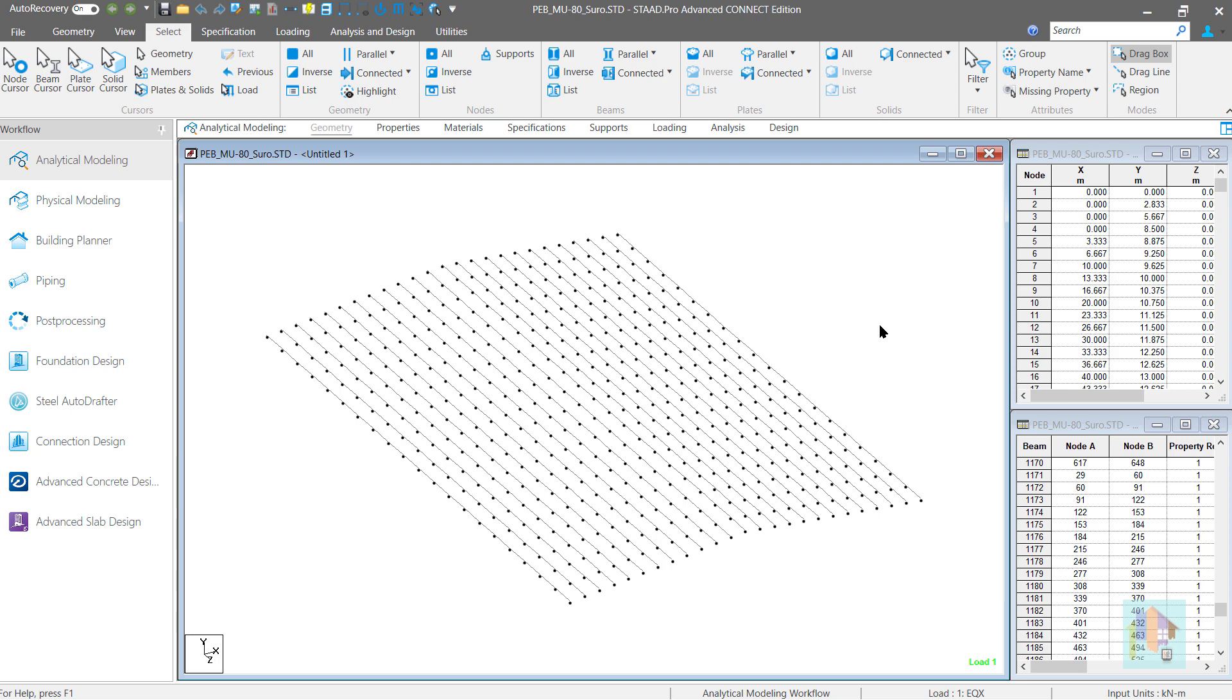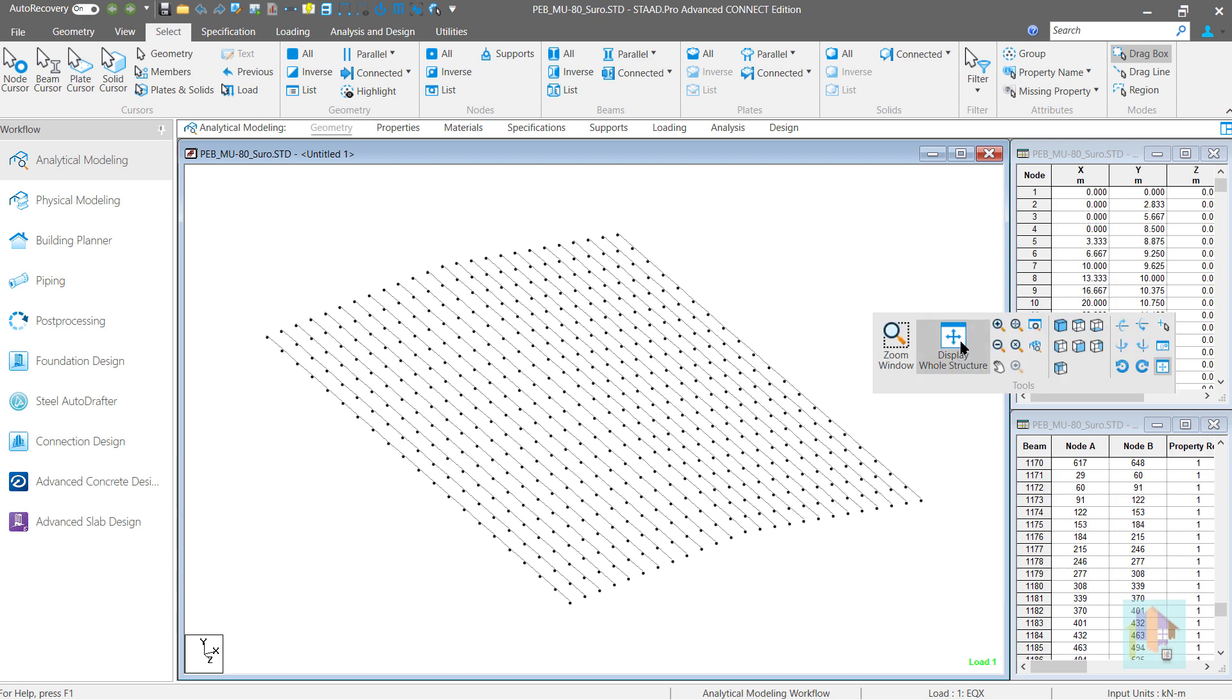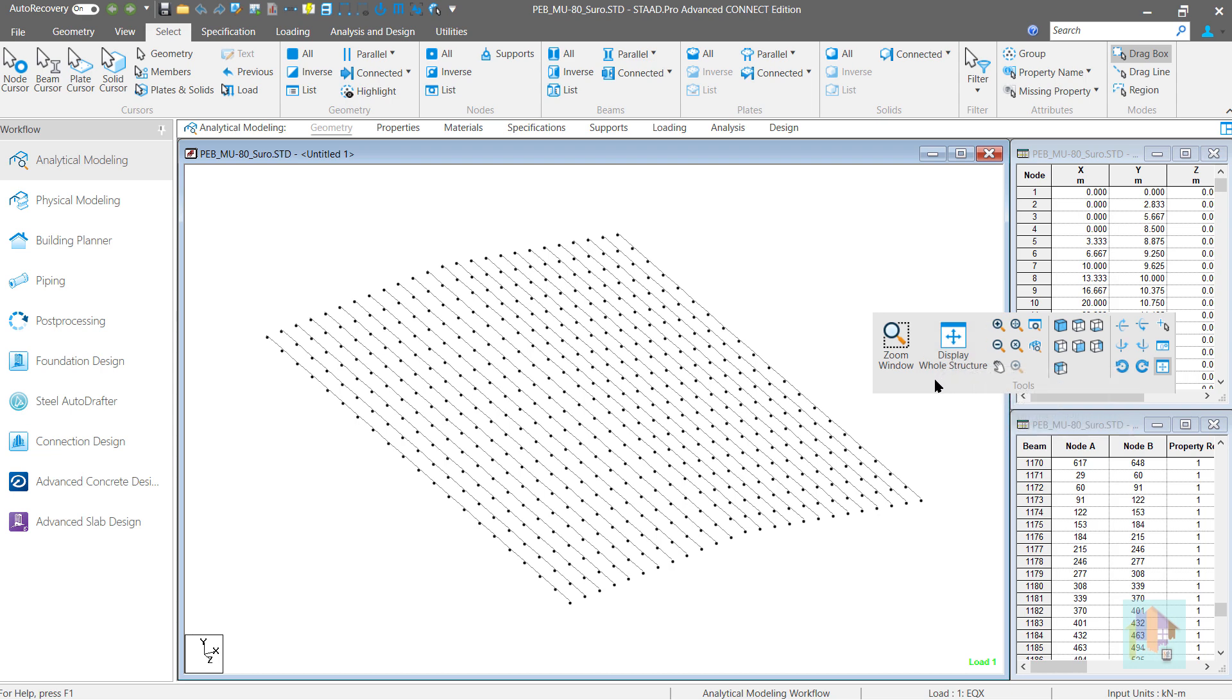This selection process is lengthy and several steps are required to filter out all the unnecessary members. Not only that, if we go back to the whole structure view, then all these efforts will be lost. Next time when we require these members, maybe to change the section or assign a new design parameter, we need to repeat all these steps once again.